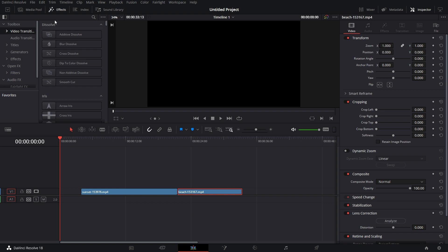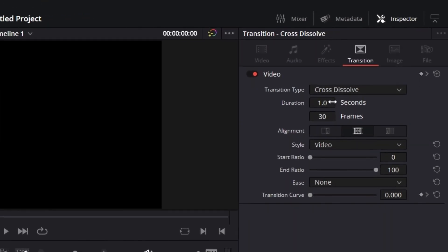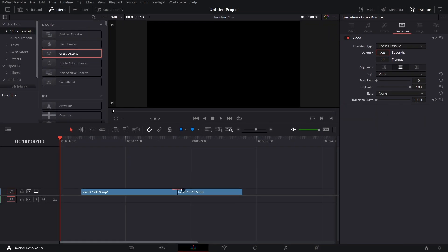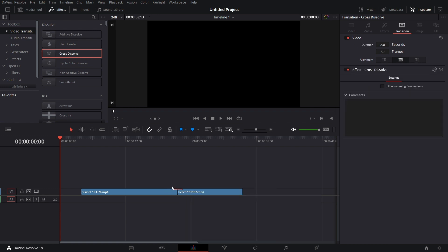Go to Effects. Let's bring in a cross dissolve. Let's make it two seconds — click on it under Inspector and increase the duration to two seconds. Because I pulled it in from the basic transition, I need to convert it to a Fusion cross dissolve.